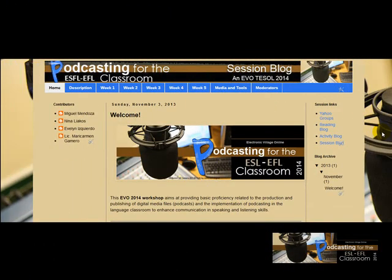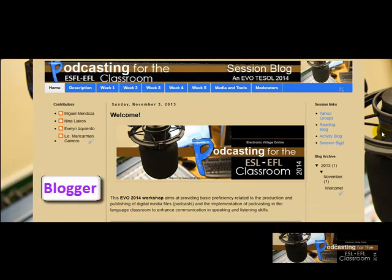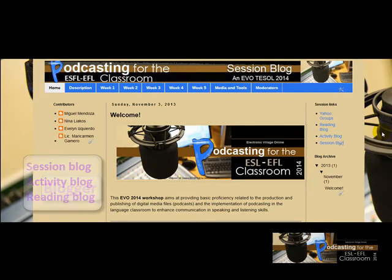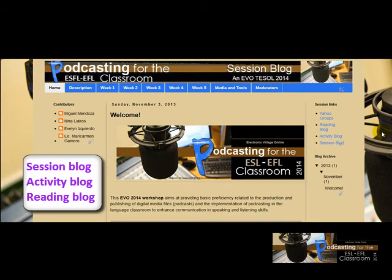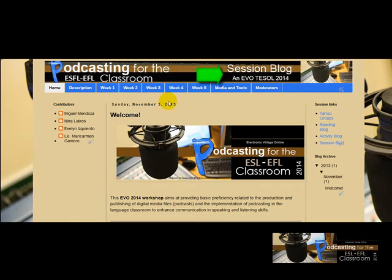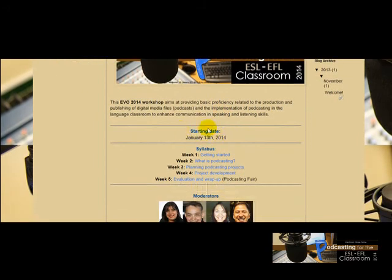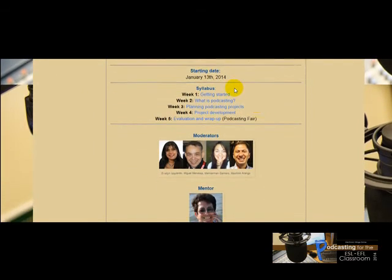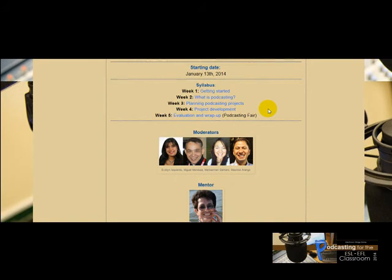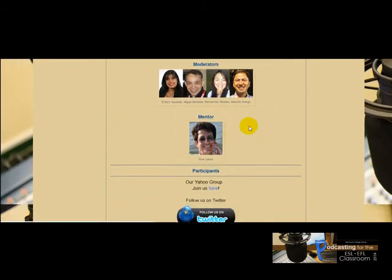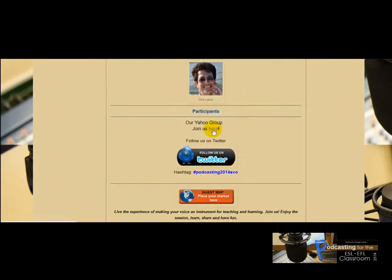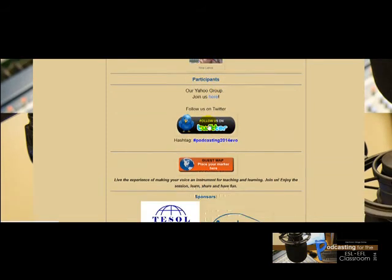Another platform we're going to be using is Blogger, where we created three blogs: the Session Blog, the Activity Blog, and the Reading Blog. In the Session Blog you're going to find a description of the session, the starting date, the syllabus — also available in Yahoo Groups — and the starting date, which is important.